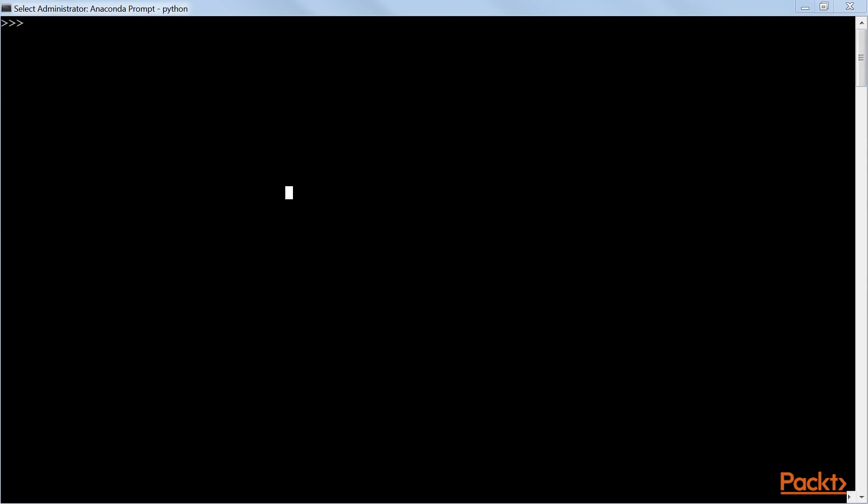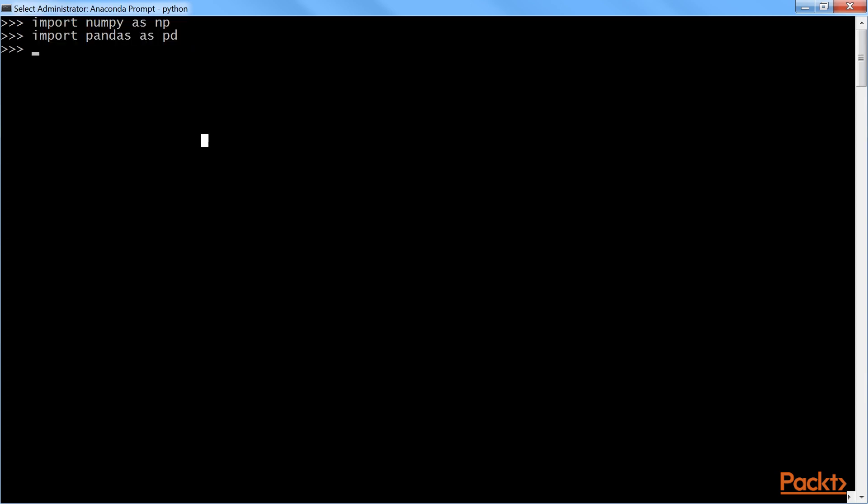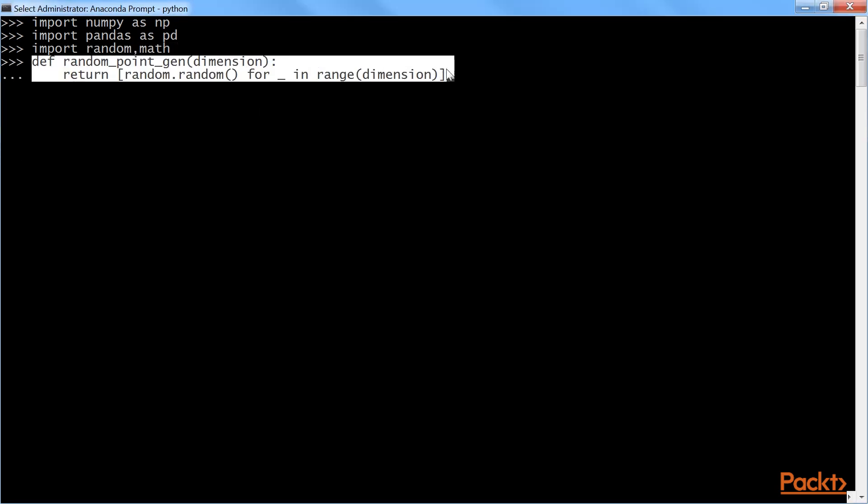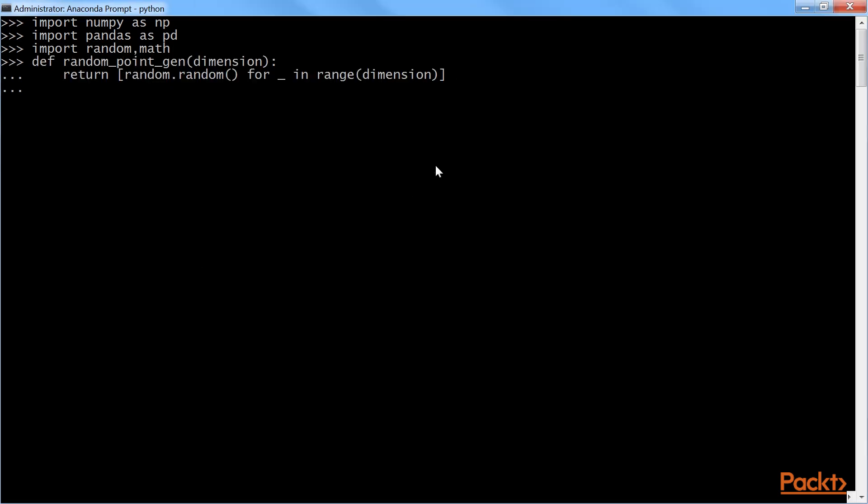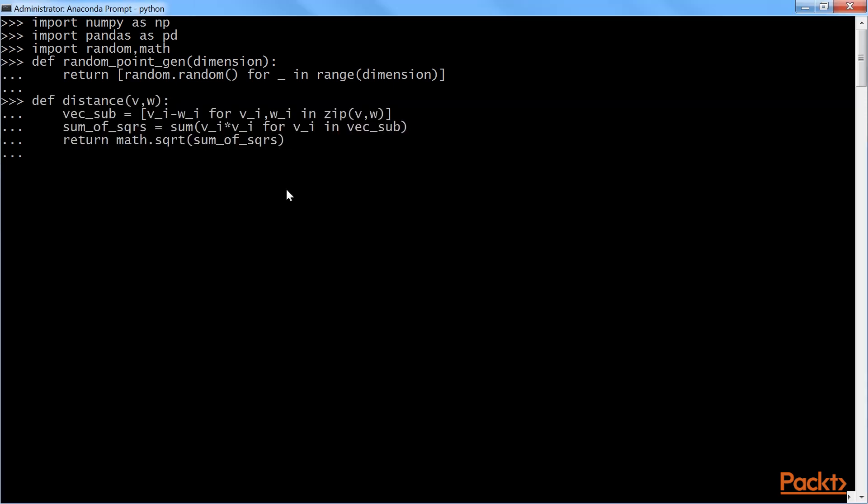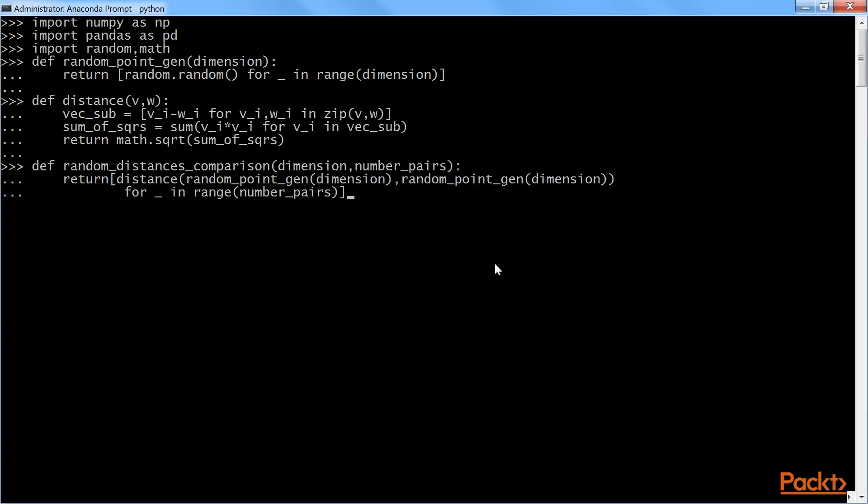Now, we start with code for curse of dimensionality. For that, first we need to import NumPy and Pandas. Next, we will import random and math. After importing the libraries, we will add these lines of code to generate random numbers between 0 and 1 from uniform distribution with the given dimension, which is equivalent of length of array or list. Next, we will define a function to calculate root mean sum of squares of Euclidean distances between points by taking the difference between points and sum the squares and finally calculates square root of total distance. Both dimension and number of pairs are utilized for calculating the distances with these lines of code.